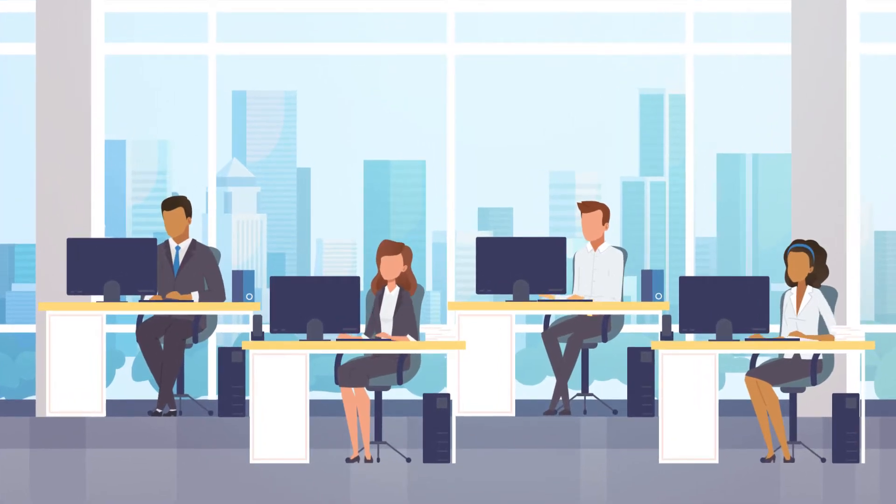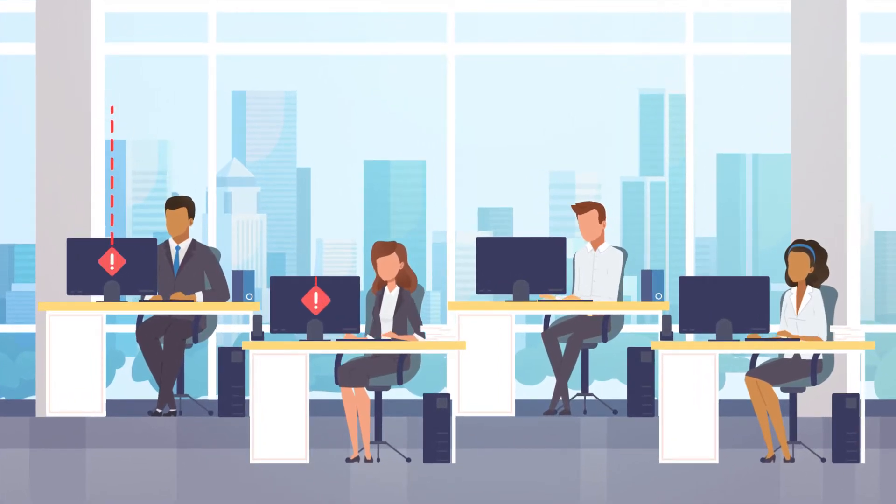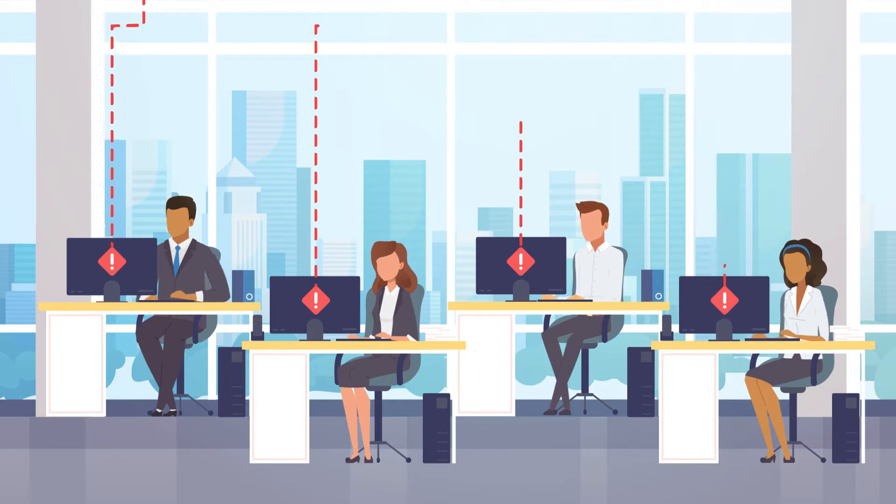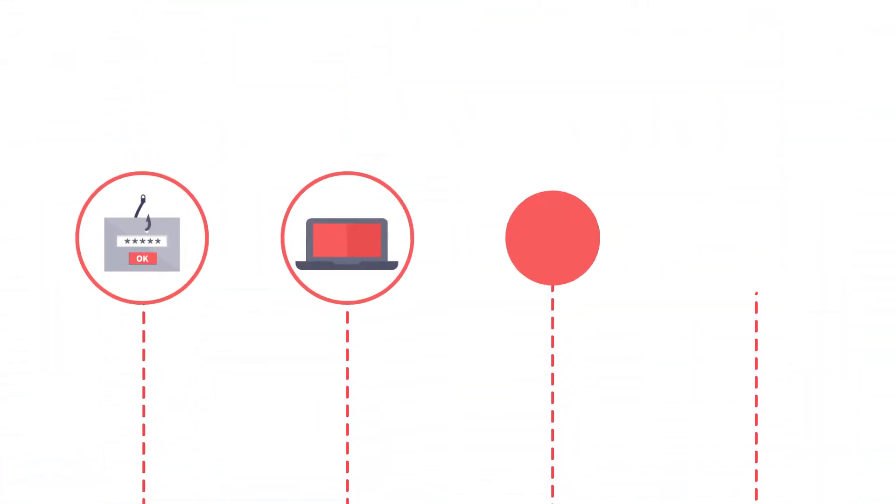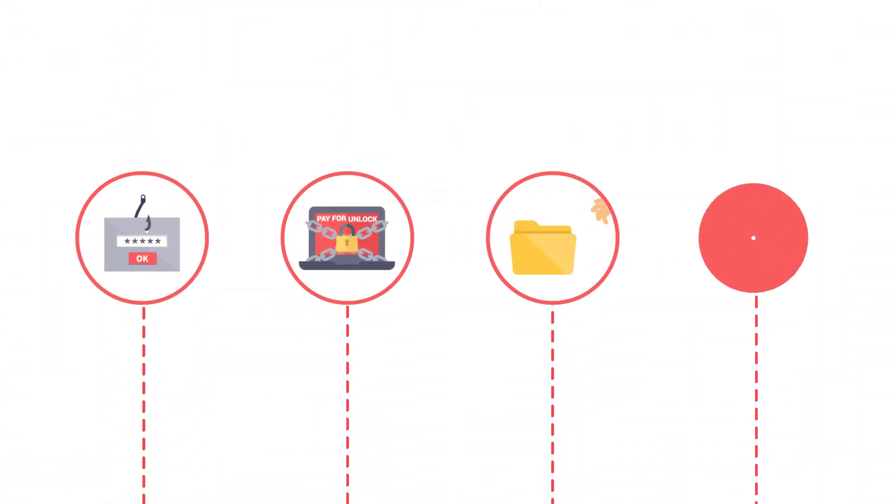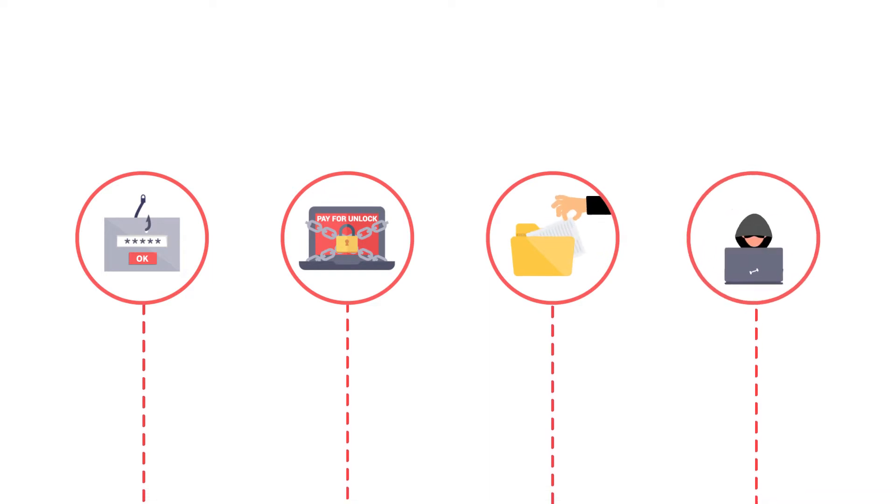Whatever your business, your organization faces cyber threats every second of every day. These threats come in many forms, including phishing, ransomware, data breaches, social engineering attacks, and more.